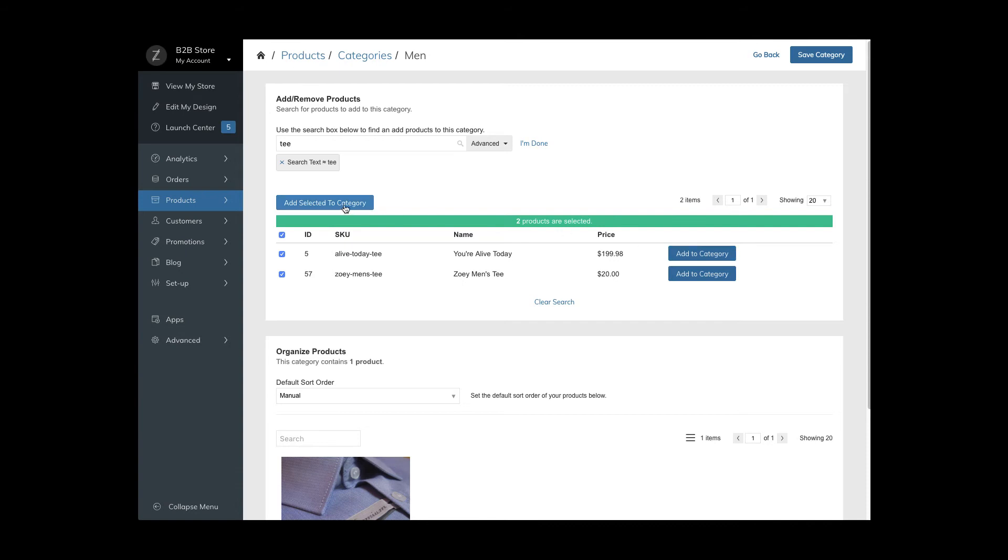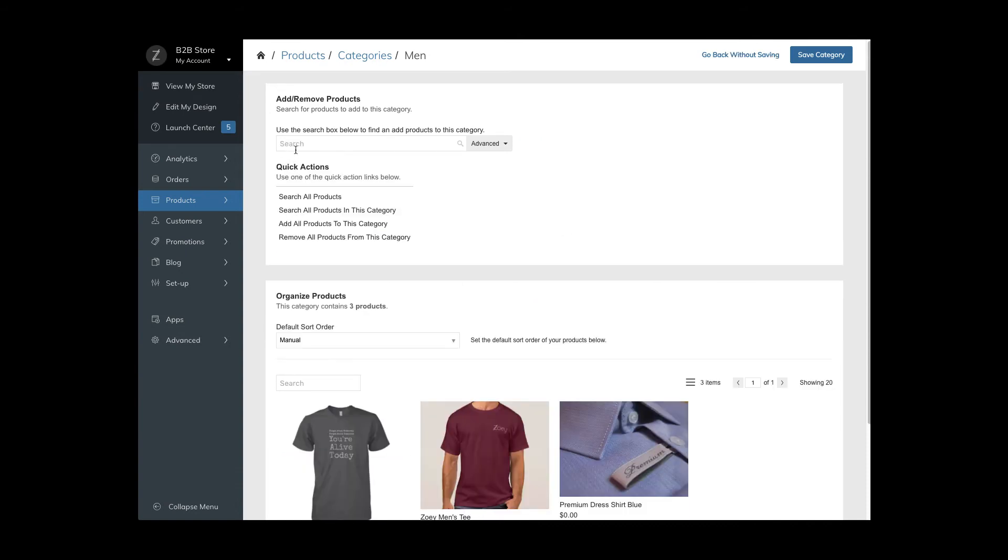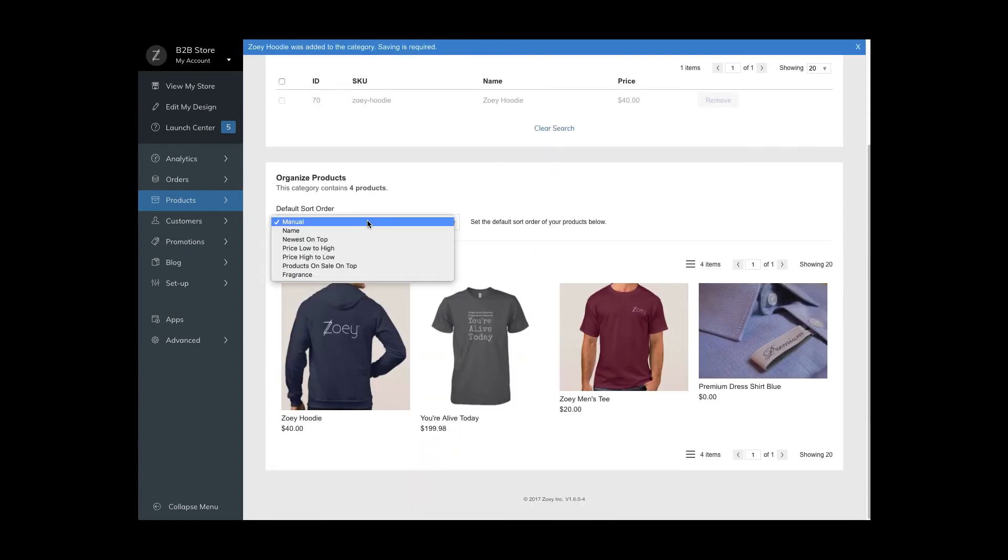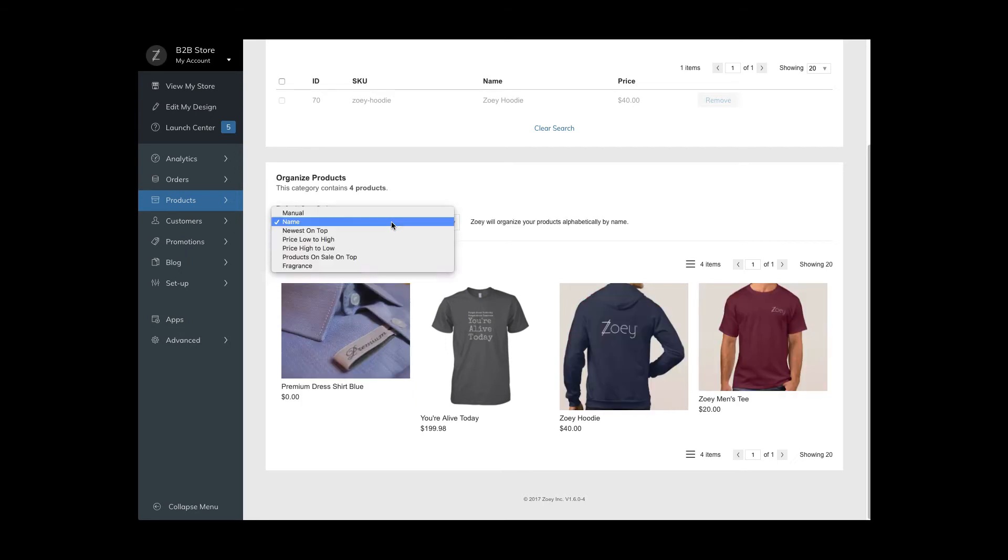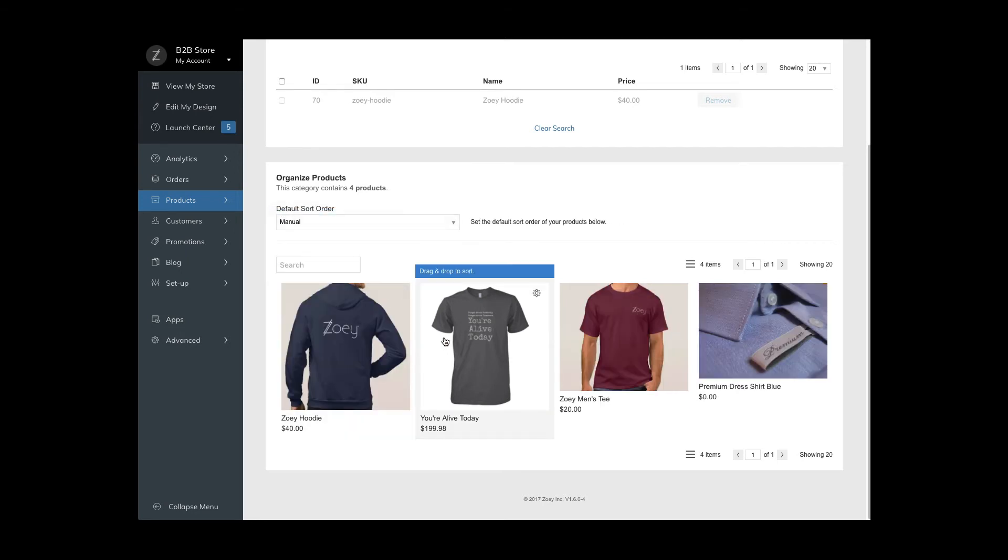Set a specific sort order. If manual is selected, you can drag the products into the desired order. When you're ready, save your changes.